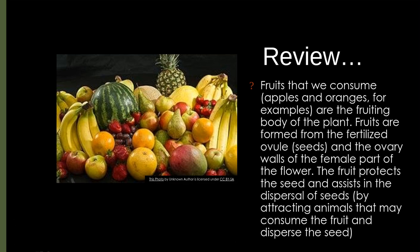We have watermelons, bananas, oranges, apples, strawberries, grapes — those are the things we get when we go to the grocery store and say we want fruits. But remember, when we talk about plant parts, the vegetable is also the fruiting part of the plant.